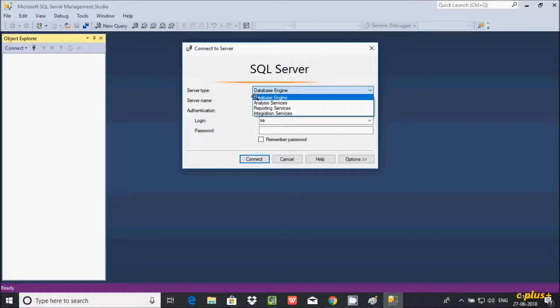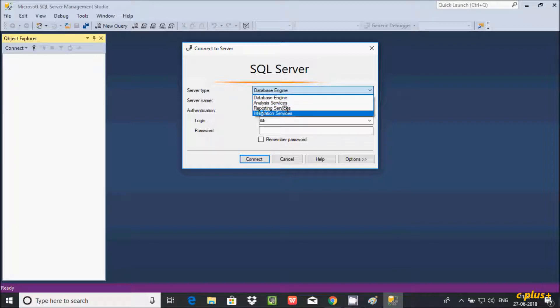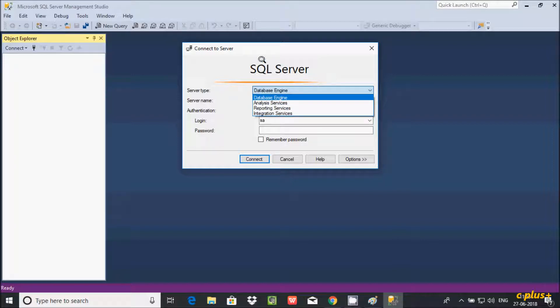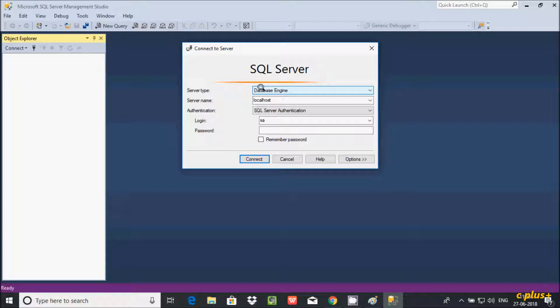Here, the first field is Server Type. Inside Server Type you get Database Engine, Analysis Services, Reporting Services, and Integration Services. If you want to do operations on a database, you have to select Database Engine, which allows you to do insert, update, delete, or modify operations.